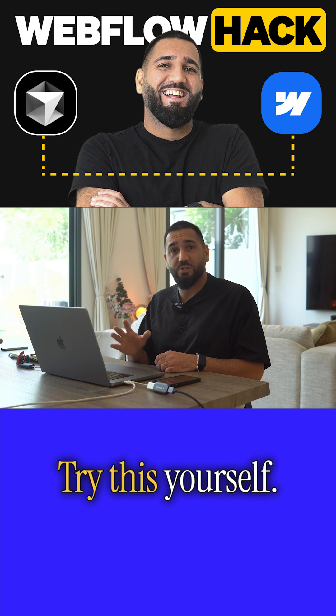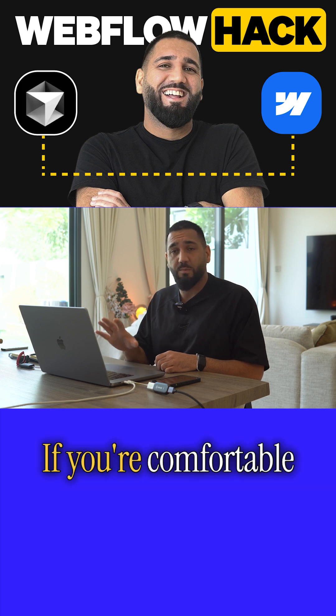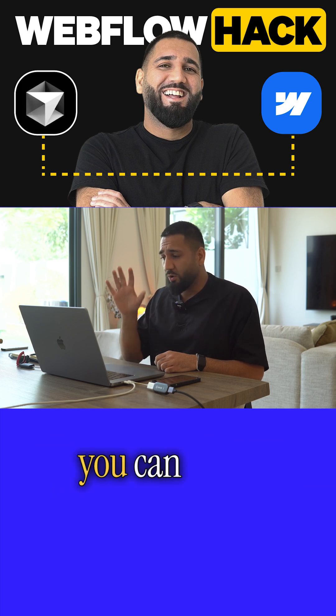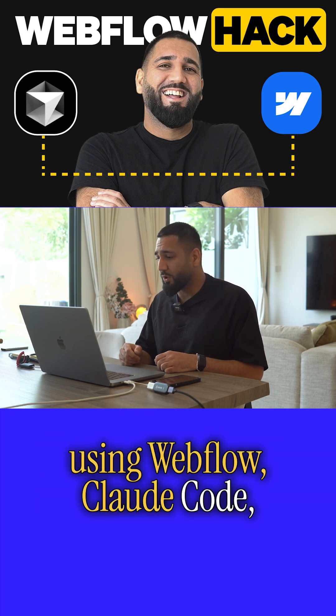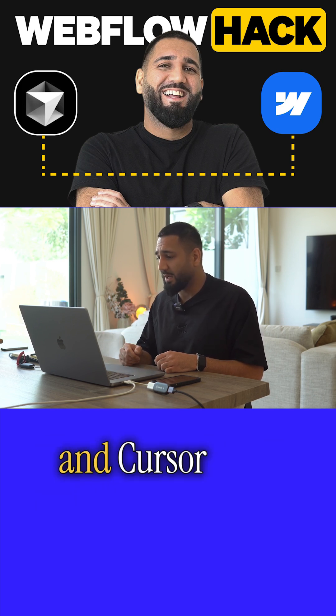Try this yourself. If you're comfortable doing this, you can build incredible applications using Webflow, Claude Code, and Cursor right away.